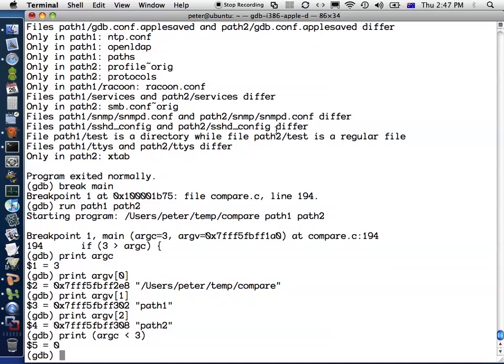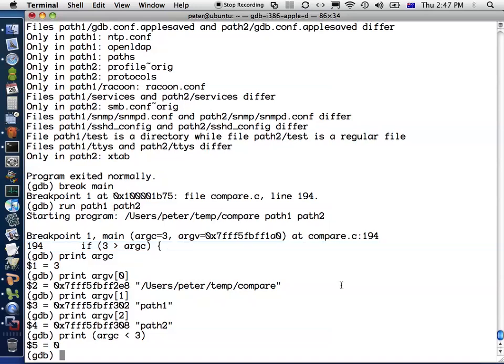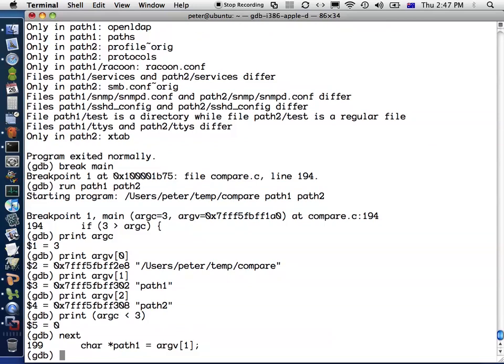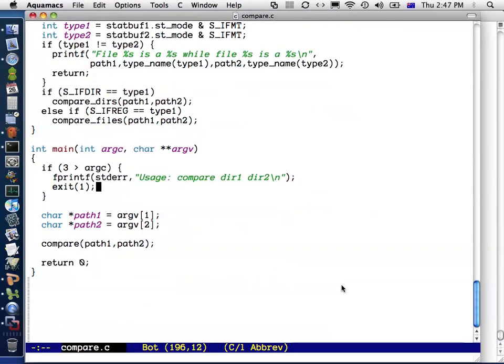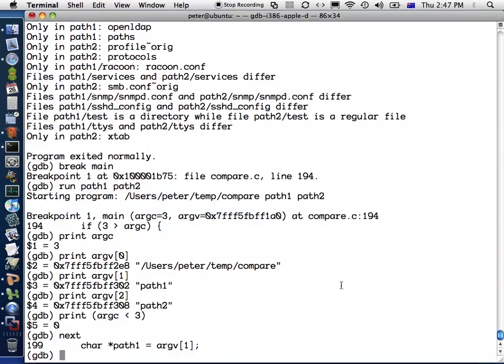Currently, the location in the program is line 194 of compare.c. This has shown me this line of code before it's executed. Now if I want to execute that line, I type next. That will evaluate the expression in the if statement, and it will say it's false. So it will skip past the if statement onto the next line.